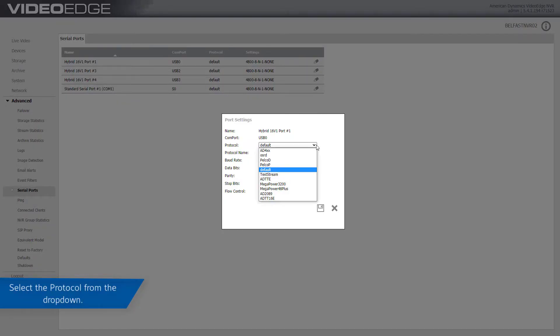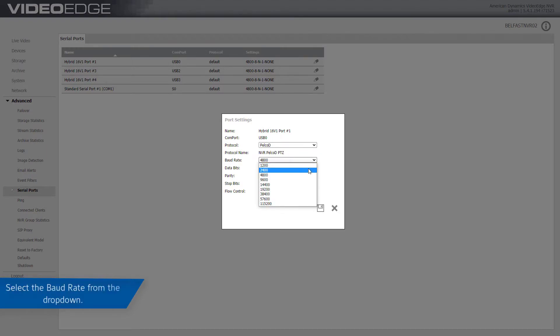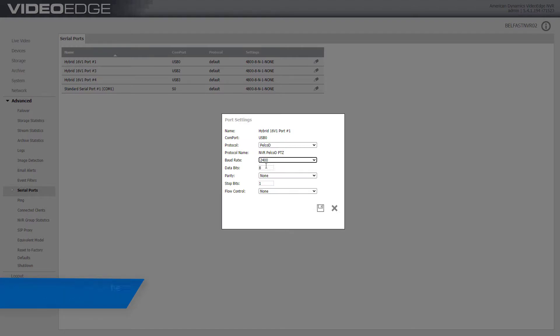Select a protocol from the drop down menu. Select a value for the baud rate from the drop down list. Enter a number in the data bits text box.